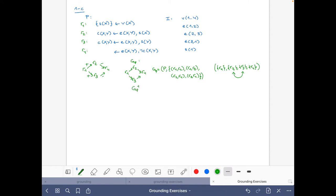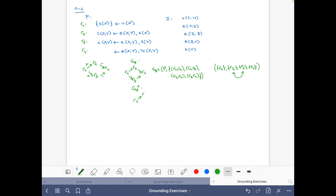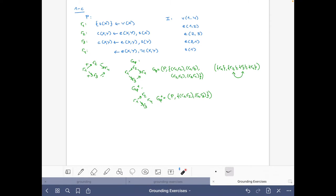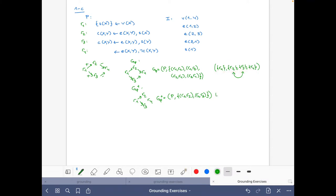Now let's build the positive dependency graph, which consists of only the positive edges. In formal notation, R4 still belongs to the graph but has no incoming edges, and we only have edges R1 to R2 and R1 to R3. Normally we use the positive dependency graph to separate components with more than one rule, but here every component already has a single rule, so we get LP components R1, R2, R3, and R4.